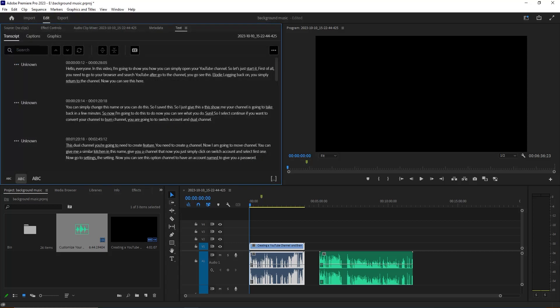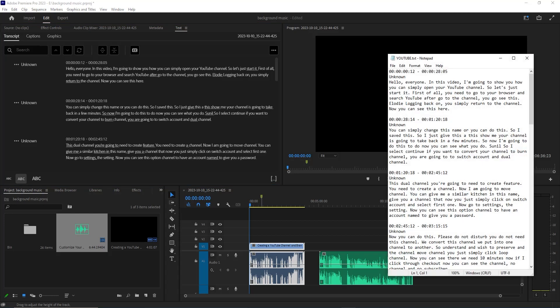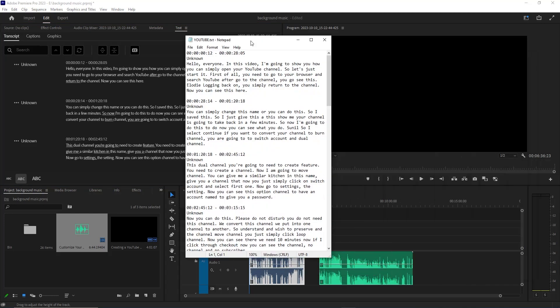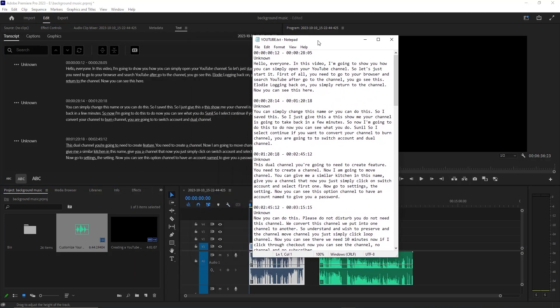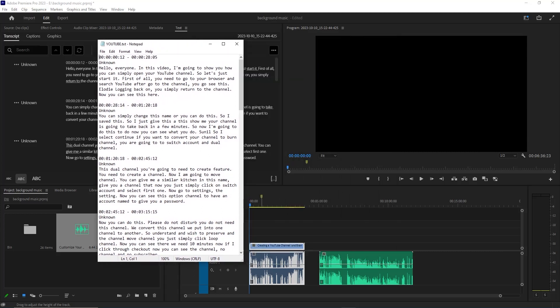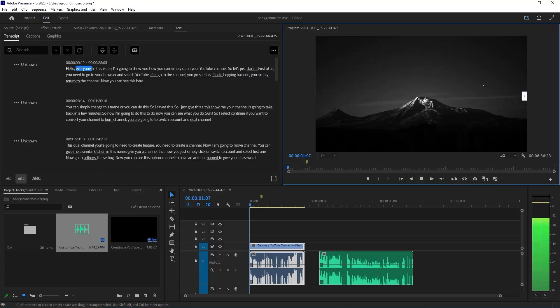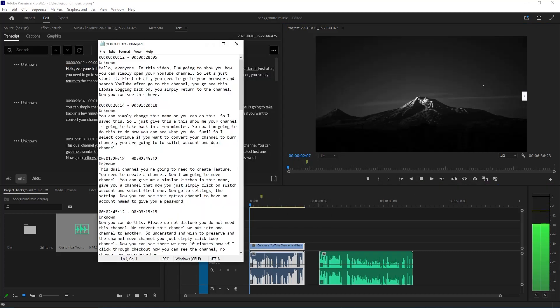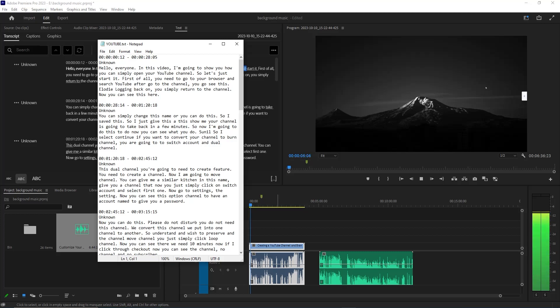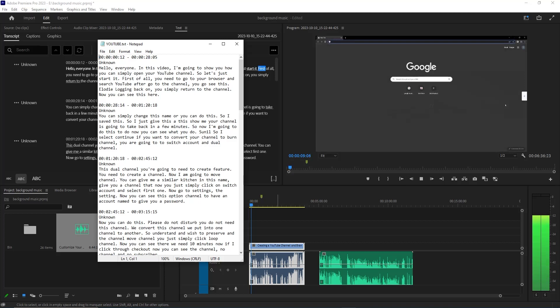Our downloading is complete, so now we are going to check this file if it's okay or not. Now you can see our file is open: 'Hello everyone, in this video I am going to show you how you can simply open your YouTube channel. So let's just start it, first of all...' Now you can see it works 100%.